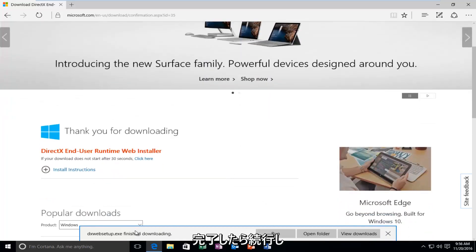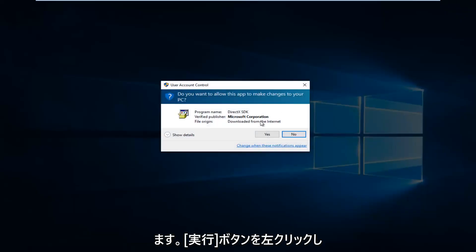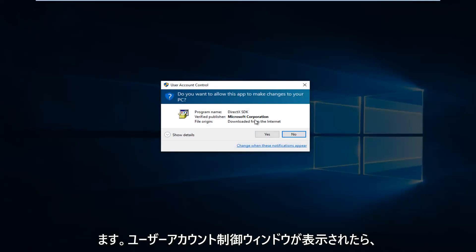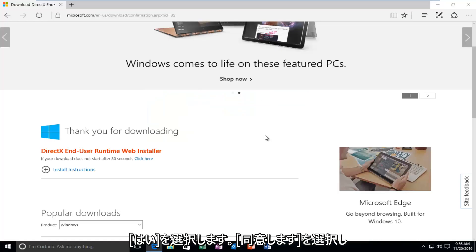Once it's finished downloading, left click on the Run button. If you get a User Account Control window, select Yes.